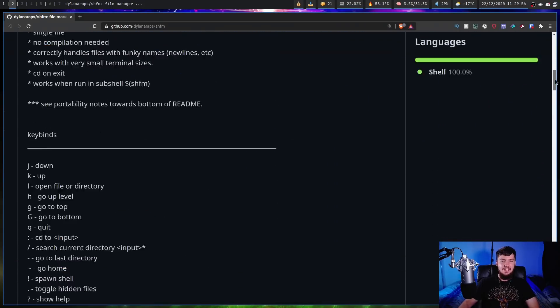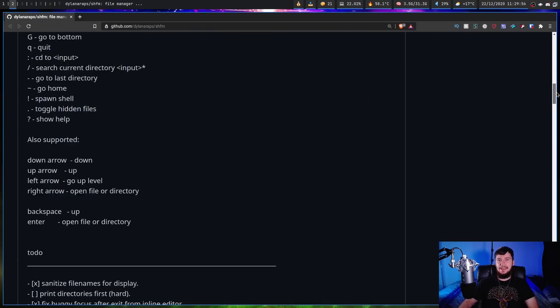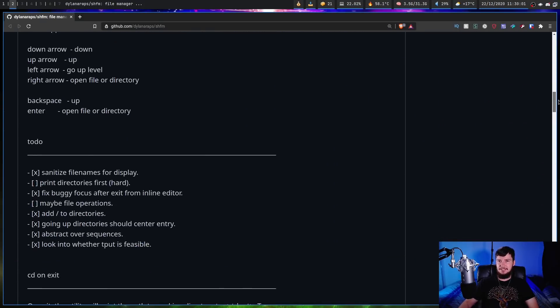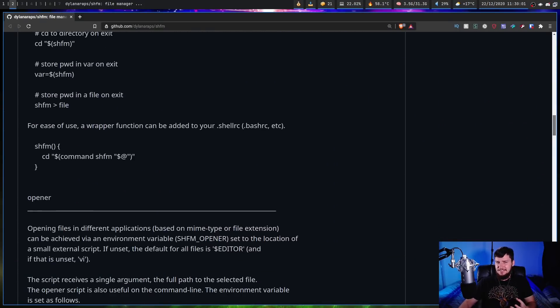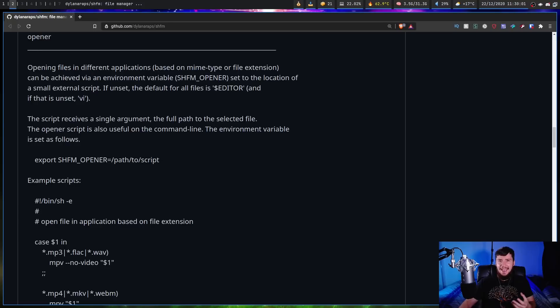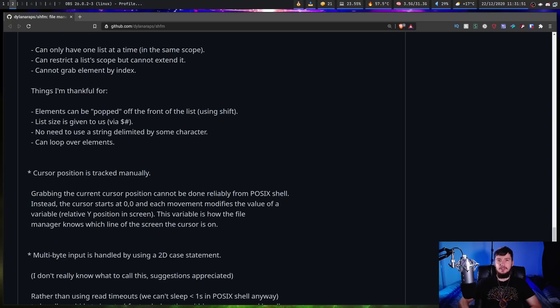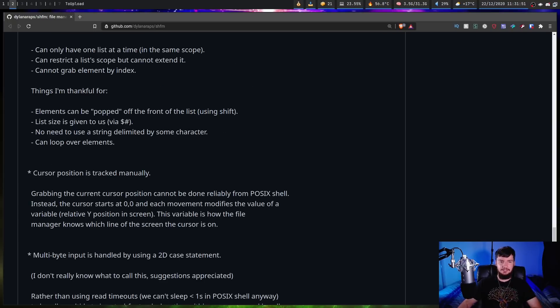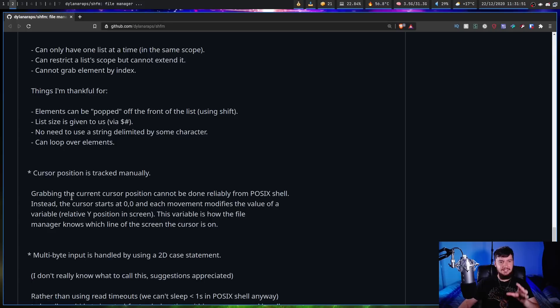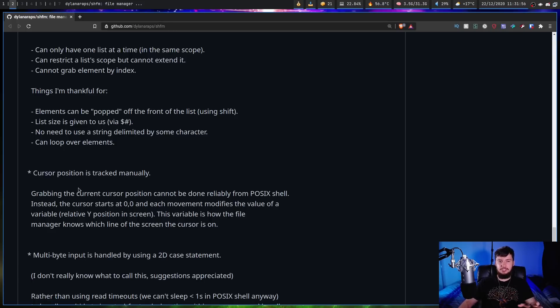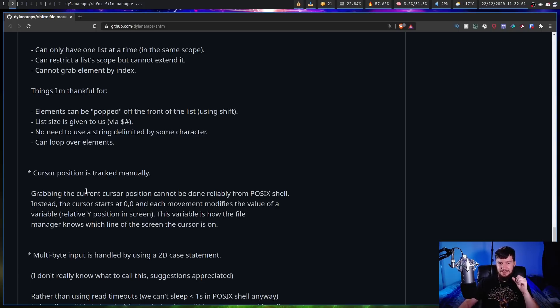For example, we have things like how the cursor position is tracked. As it says here, the cursor position is tracked manually. Grabbing the current cursor position can't be done reliably from POSIX shell. Instead, the cursor starts at 0,0, and each movement modifies the value of a variable relative to Y position in screen.